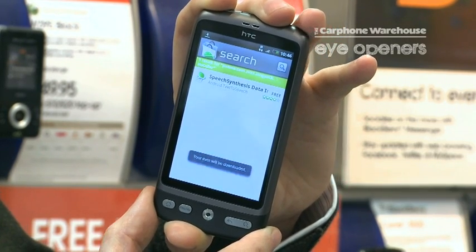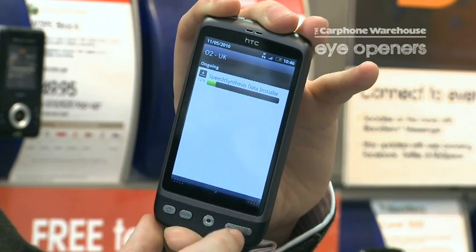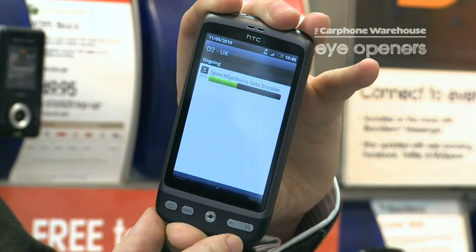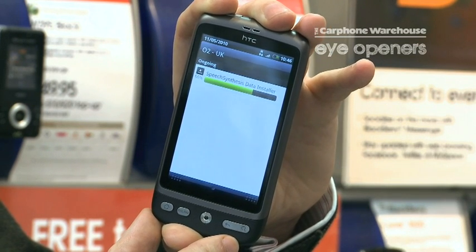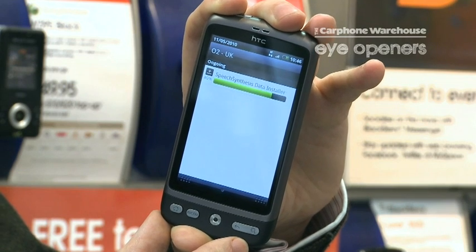That takes a couple of seconds to download, and once that's downloaded, you need to turn the phone off and then turn it back on.